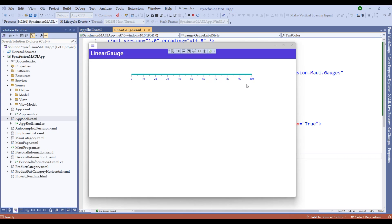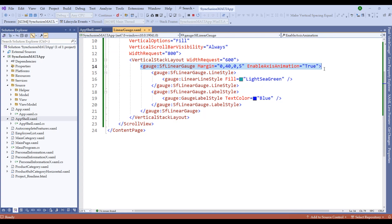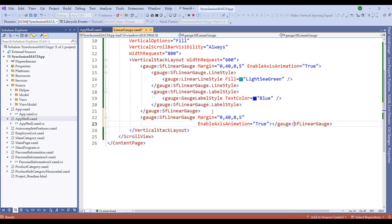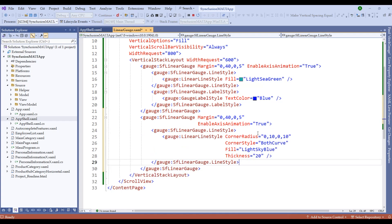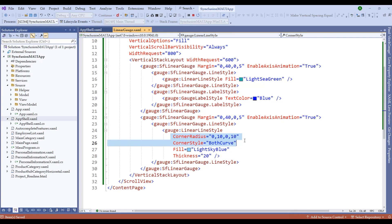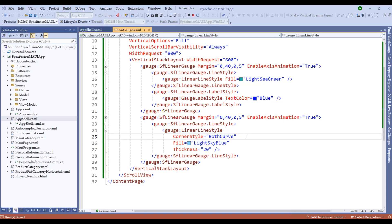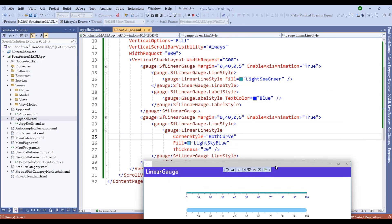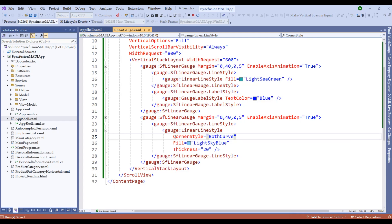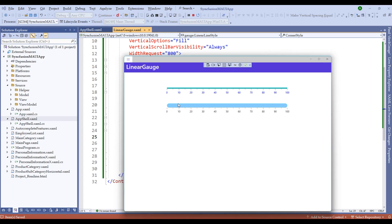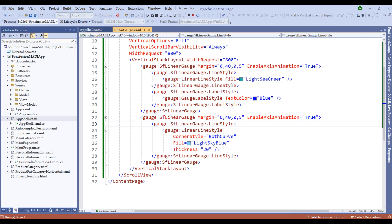Let me copy the same linear gauge and paste it to explore more customizations. We can add thickness customizations to the line style — including corner radius, fill, and thickness properties. I'll quickly show you by setting a line style with a different color. We can choose either corner radius or corner style. Let me remove the corner radius and retain the corner style. With thickness set to 20, we can see the line style has increased thickness. With corner style set to both curve, the endpoints have a curve applied.